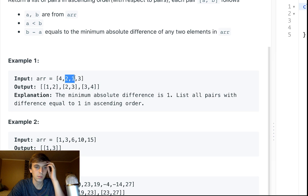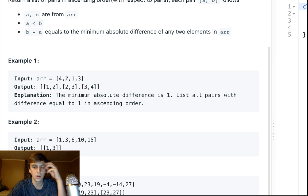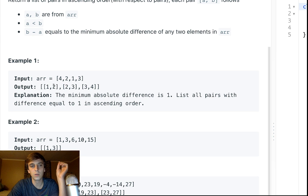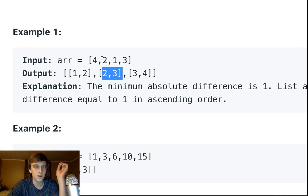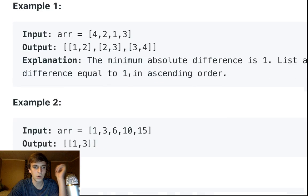You just find the minimum difference, and then you find all pairs that are only one apart. So in this case, the min difference is between two and one, it's one, and then you find all pairs that are one apart.